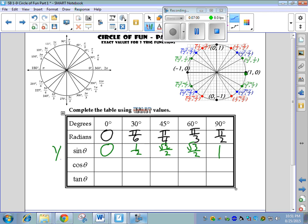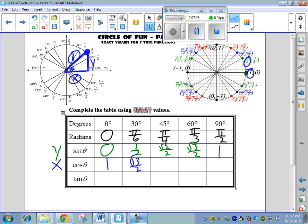Cosine relates to the x value. In a unit circle the hypotenuse is 1, and cosine is adjacent over hypotenuse, so x/1 = x. The x values start at 1 and move back: 1, then √3/2, then √2/2, then 1/2, and finally we end up all the way back at an x value of zero.